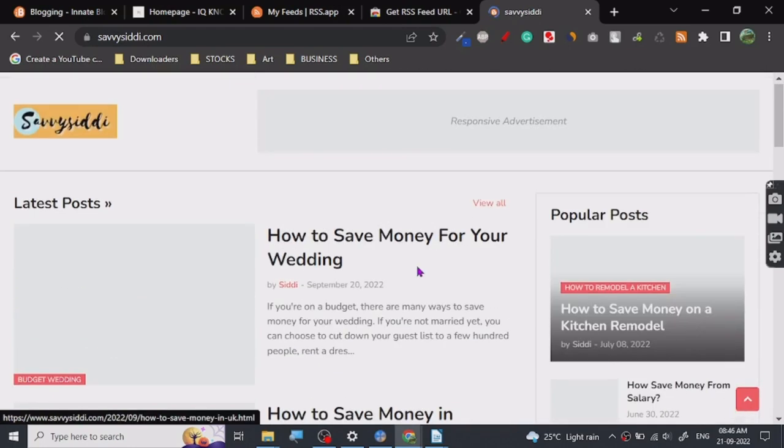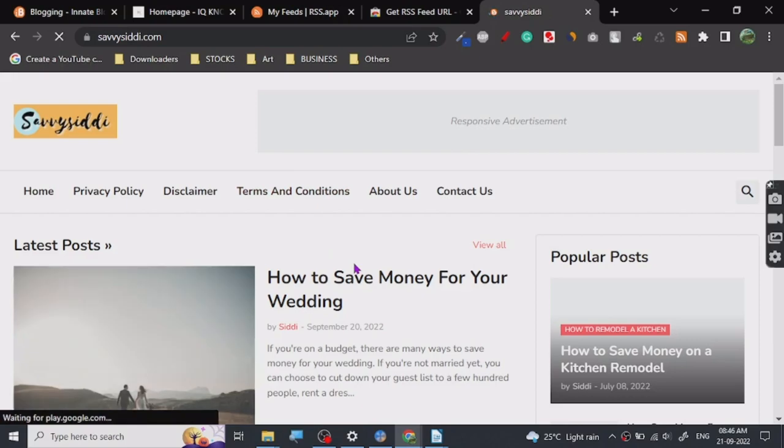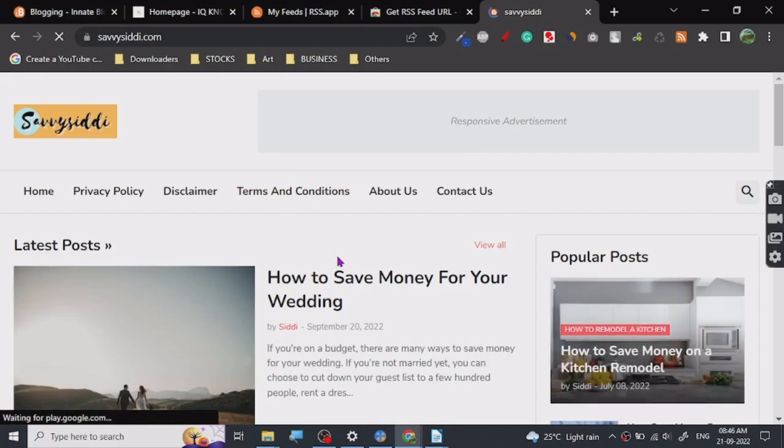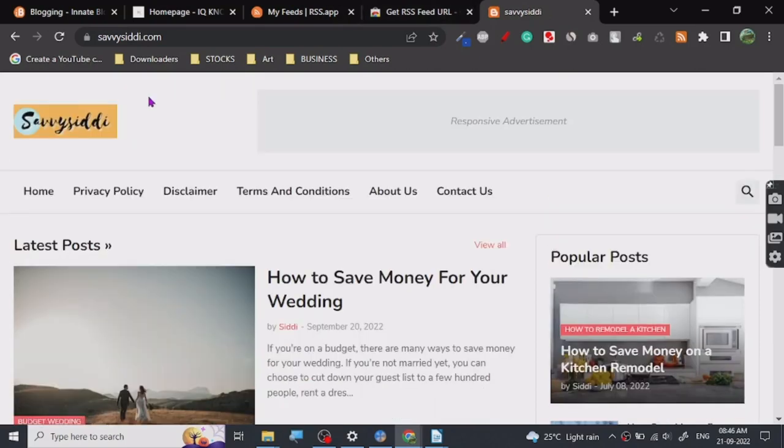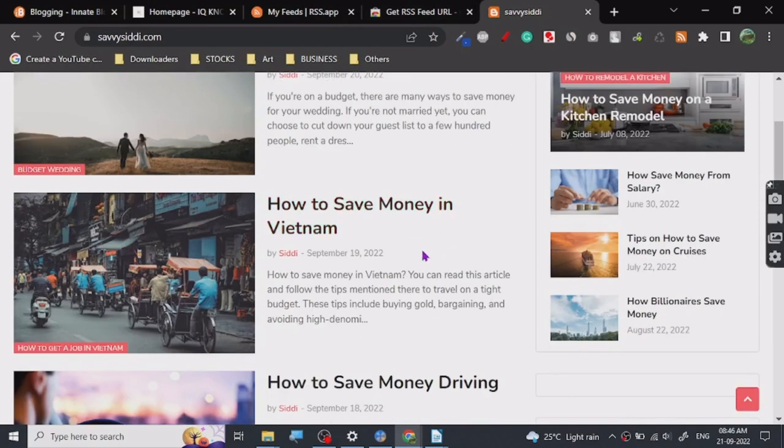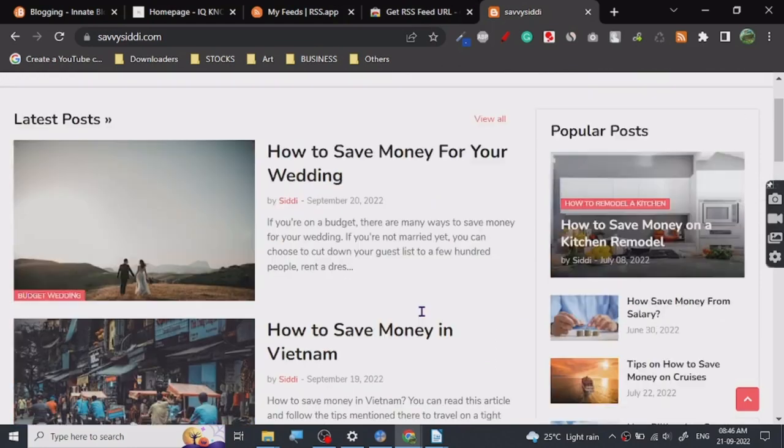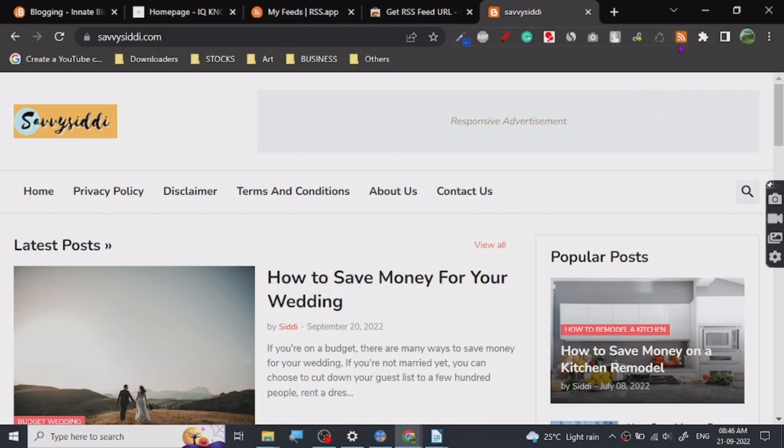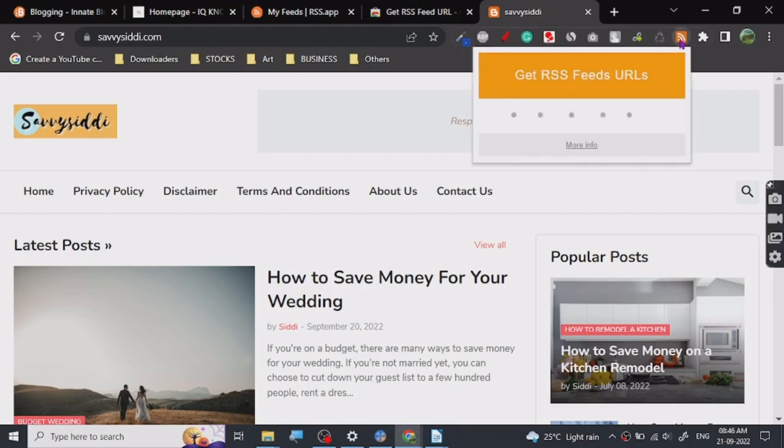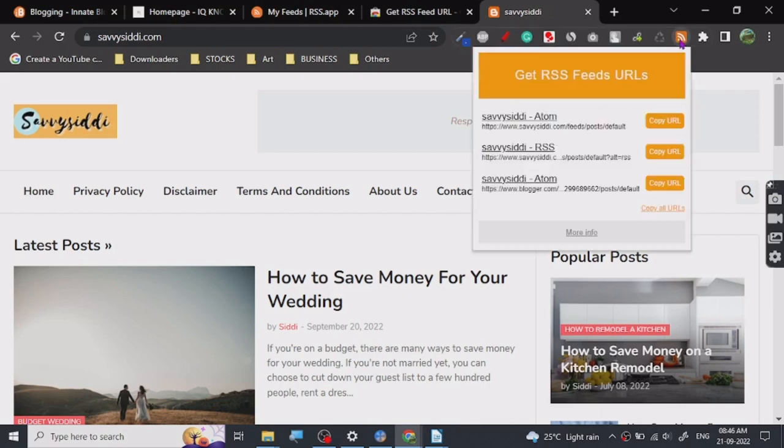Here we are on this website. This is one of my websites. I've created this website on Blogger. If you guys like creating websites on Blogger, I can show you in a tutorial. This is a fairly new website. Once we click on this extension, it will give you all the links you need - here's Atom link, here's RSS, and another Atom link.